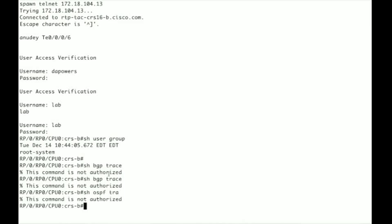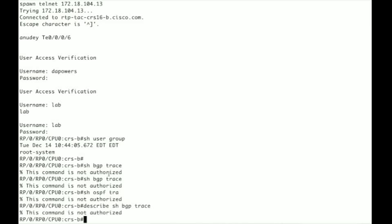To see what kind of privileges you need to run this command you would do the same command and you could do the describe command. But unfortunately describe command takes Cisco support privileges as well as the show BGP trace command and show OSPF trace.